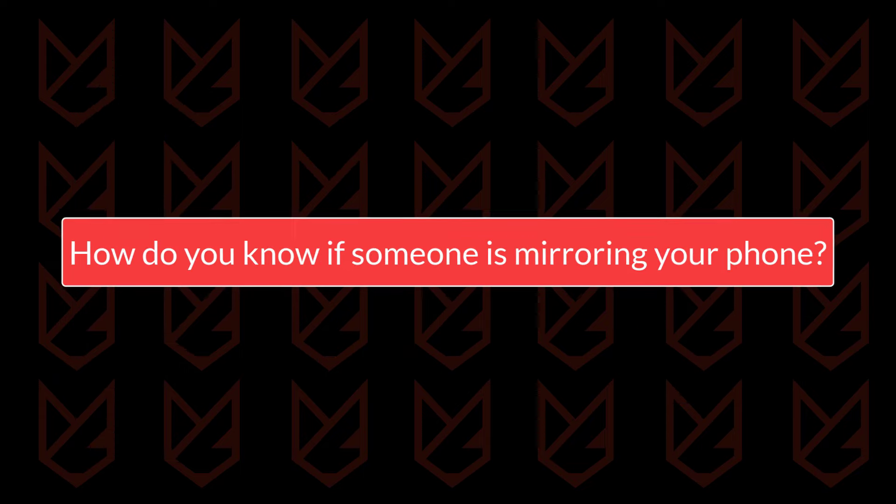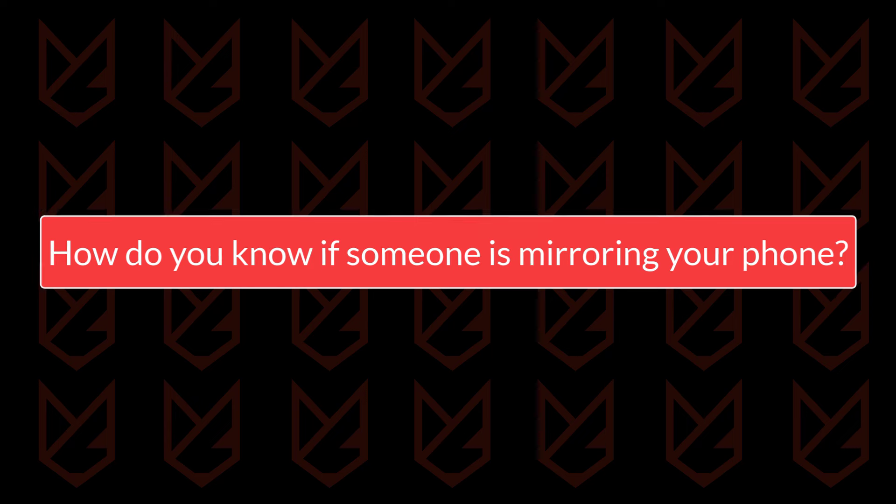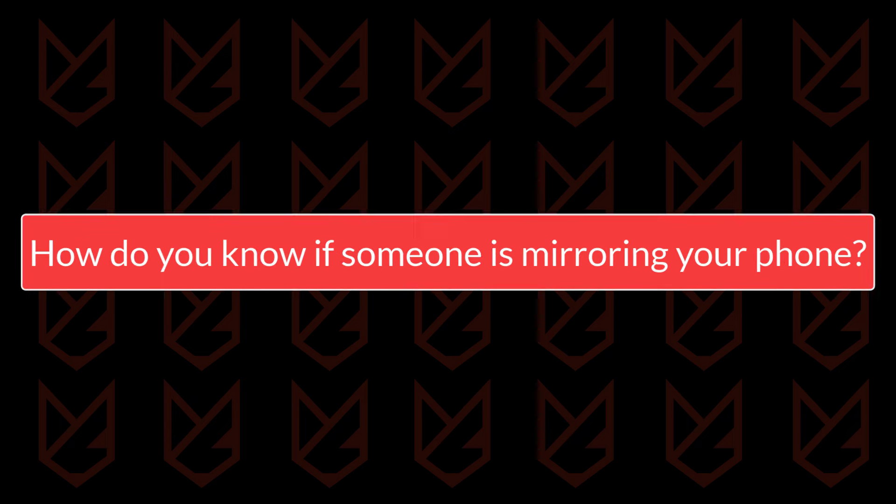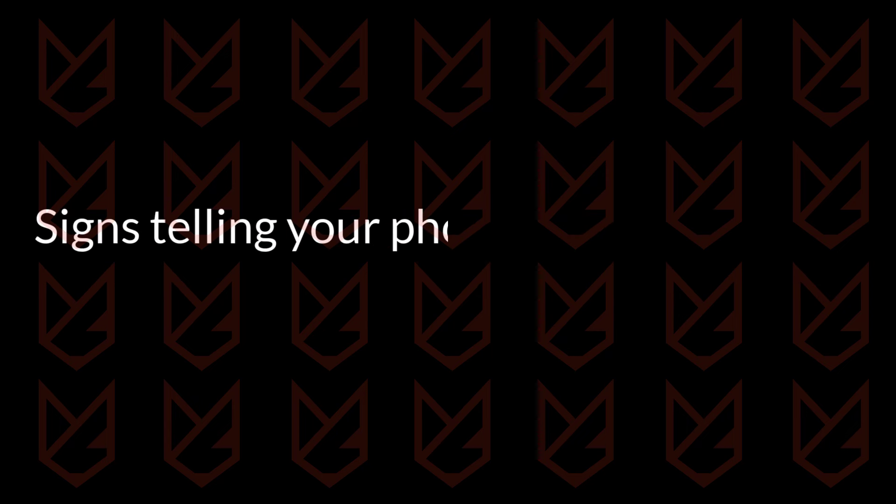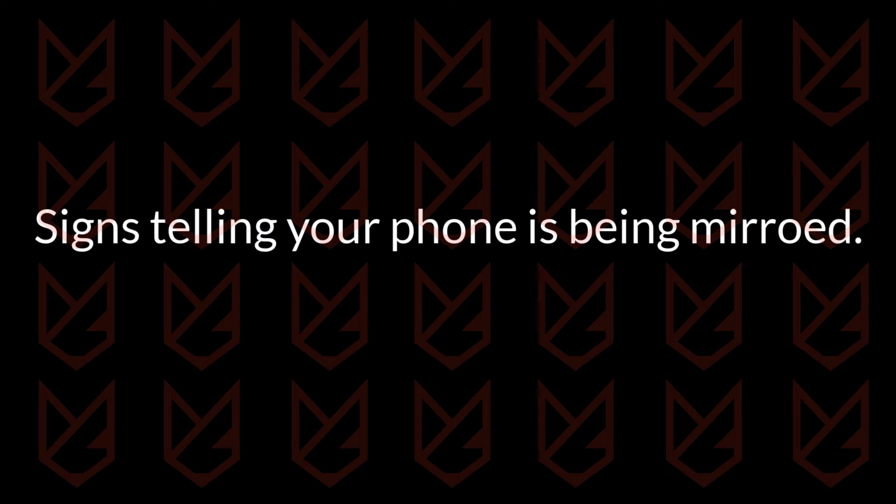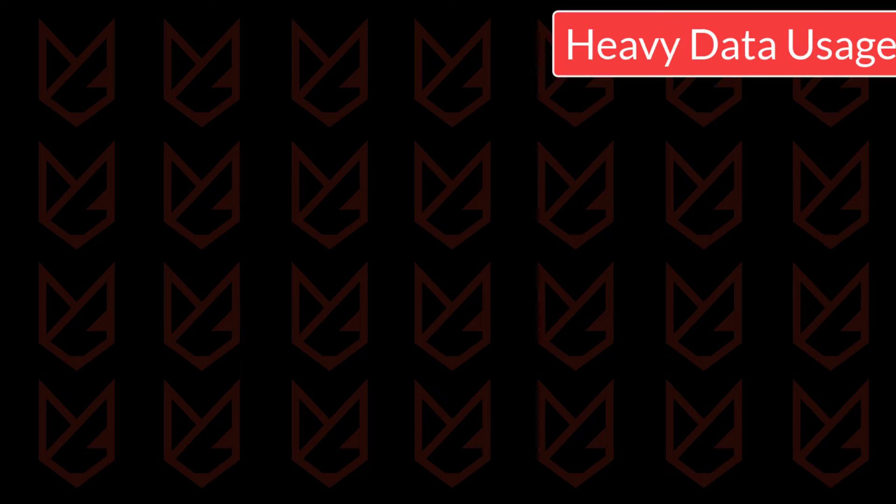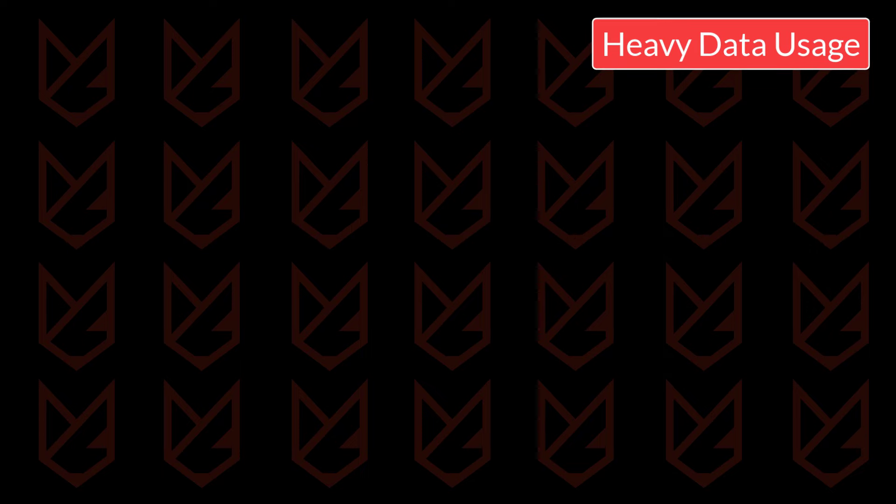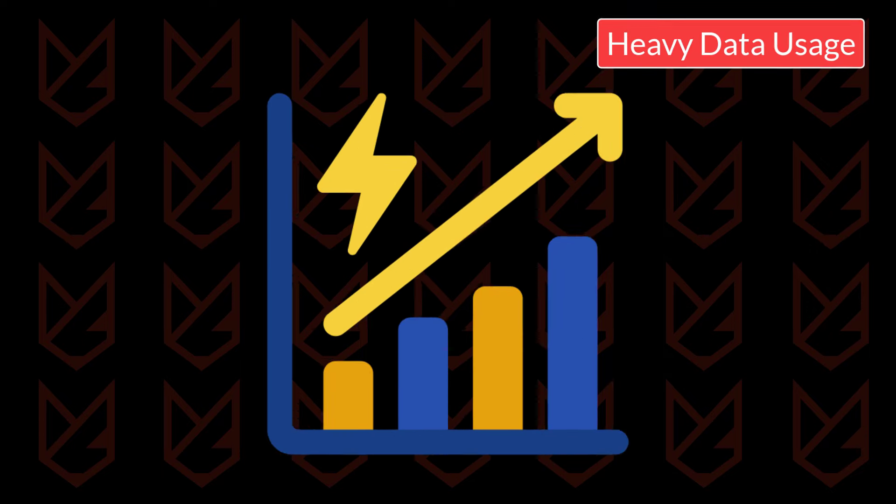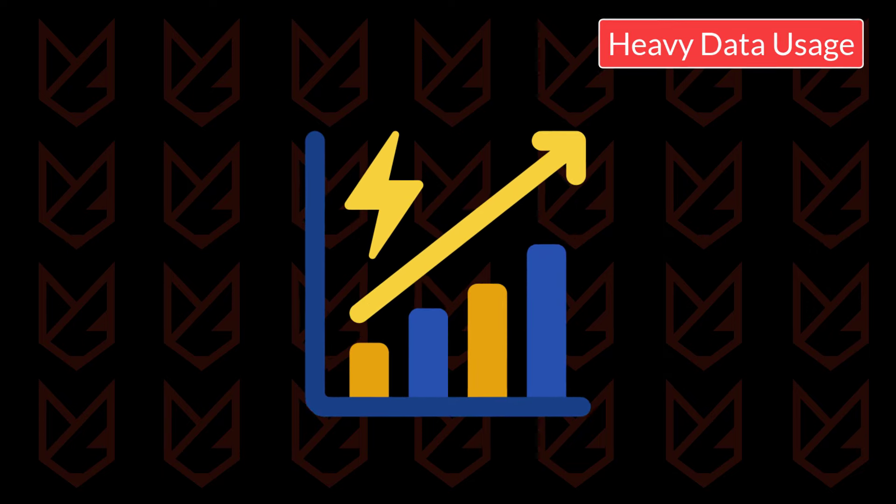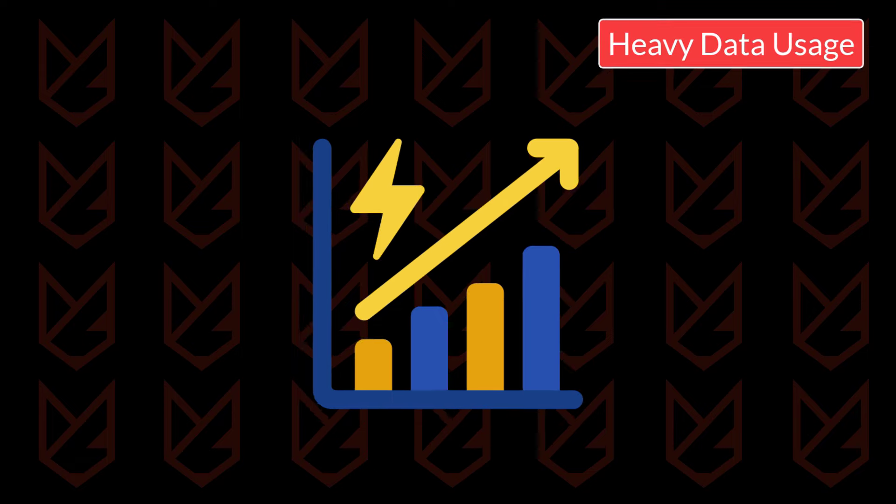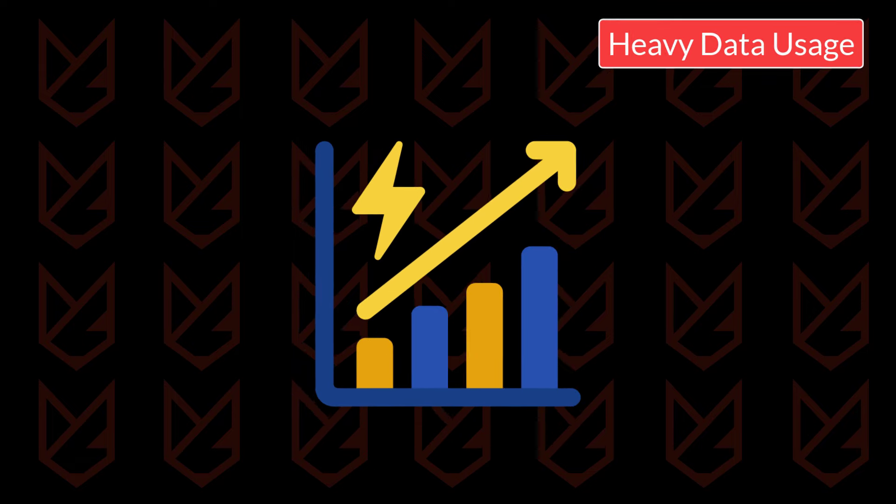How do you know if someone is mirroring your phone? There are certain signs that tell your phone is being mirrored to another device, such as heavy data usage. When your device is mirrored, it uses your device data to telecast the screen. So if you see heavy data usage, it's a sign that your device is being mirrored.